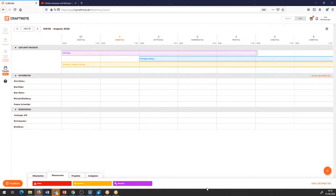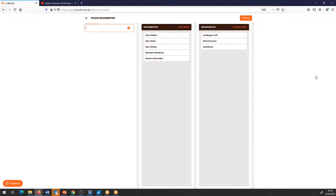Was zu unserem letzten Online-Seminar im Juli neu dazugekommen ist, ebenfalls in der digitalen Plantafel: ich habe jetzt die Möglichkeit, auch Teams zu bearbeiten. Ich kann jetzt hergehen und sagen, wer ist in welchem Team drin? Ich habe jetzt hier die fünf Mitarbeitenden – da mache ich zum Beispiel jetzt ein Azubi-Team und füge gleich meinen Ruben Schneider mit rein.